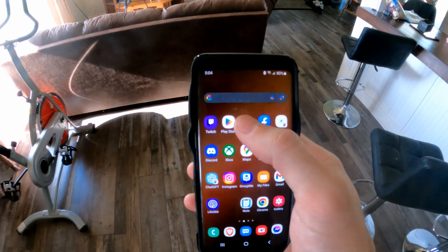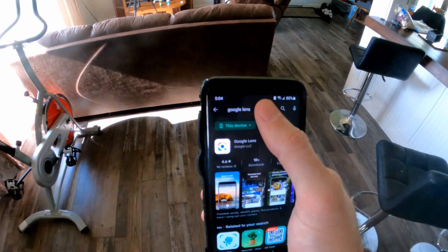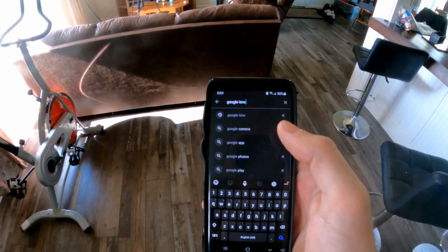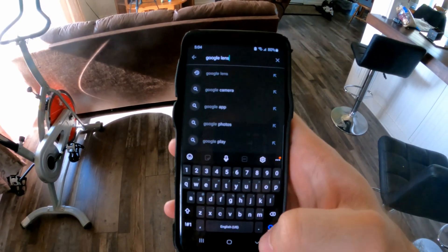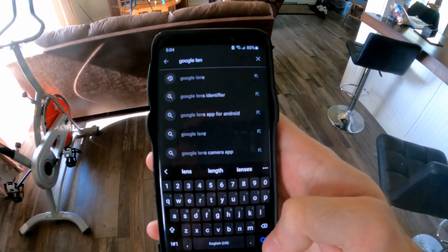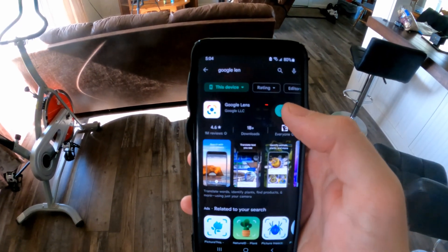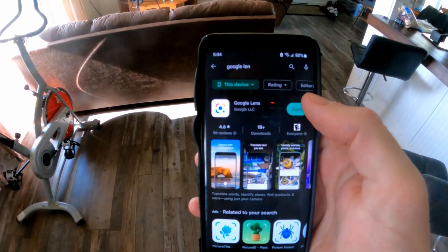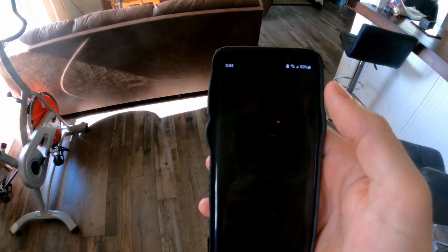So if I locate the Google Play Store, go to the search icon and then type in Google Lens, and then go to search. Now install this application — it's called Google Lens — and then open it up.